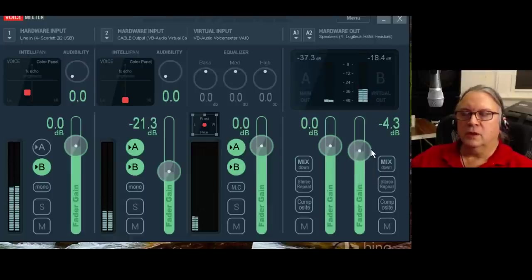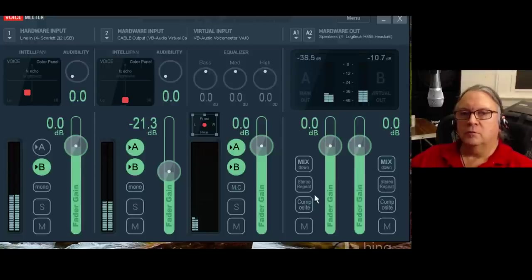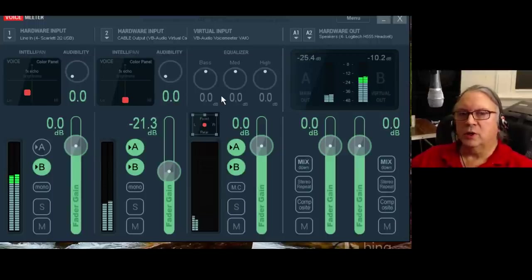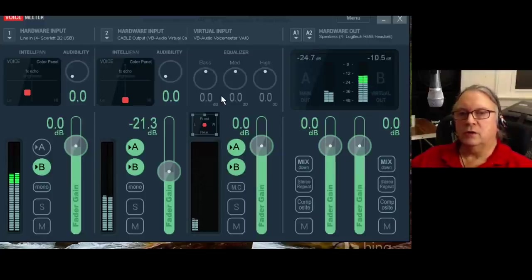Hello everybody, this is Terry Britton, and I'm basically recording the manual for the Voicemeeter program that you see over here, which is a virtual audio mixer for Windows. It works for XP, Vista, Windows 7, and Windows 8.